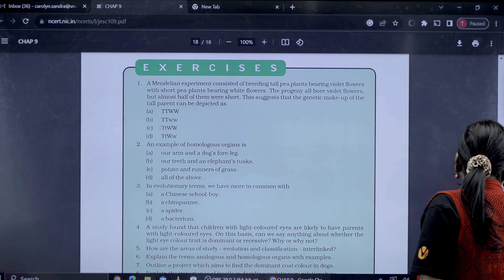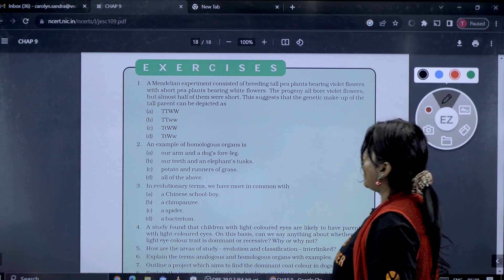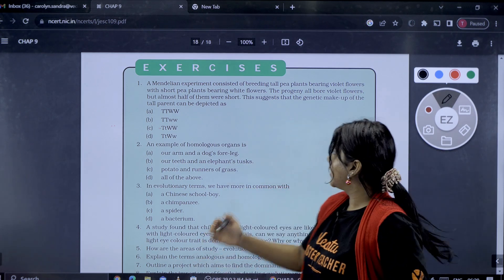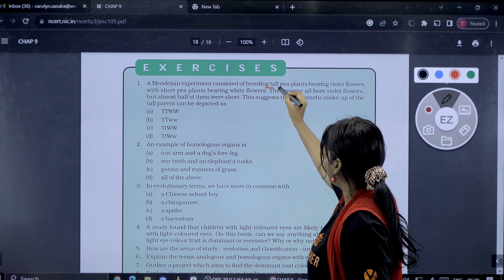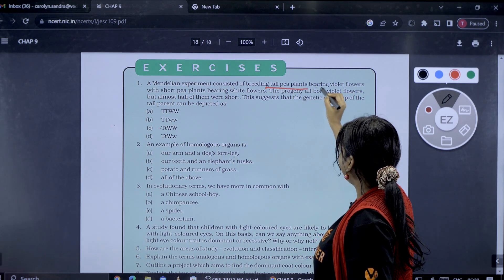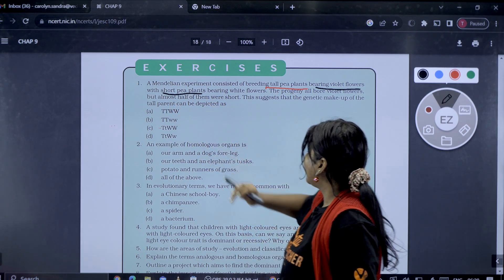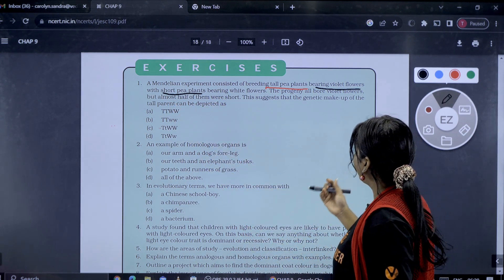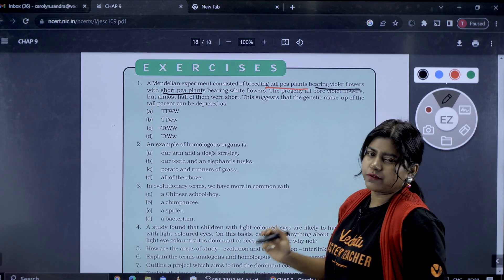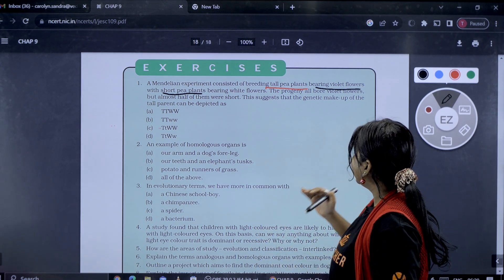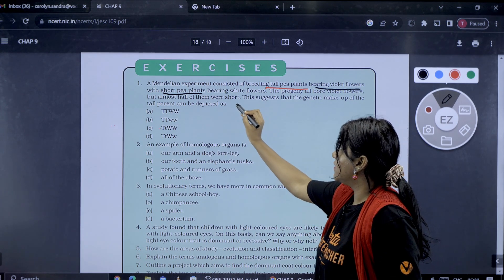The first question is a Mendelian experiment. It consisted of breeding tall pea plants bearing violet flowers with short pea plants bearing white flowers. The progeny all had violet flowers, but almost half of them were short.